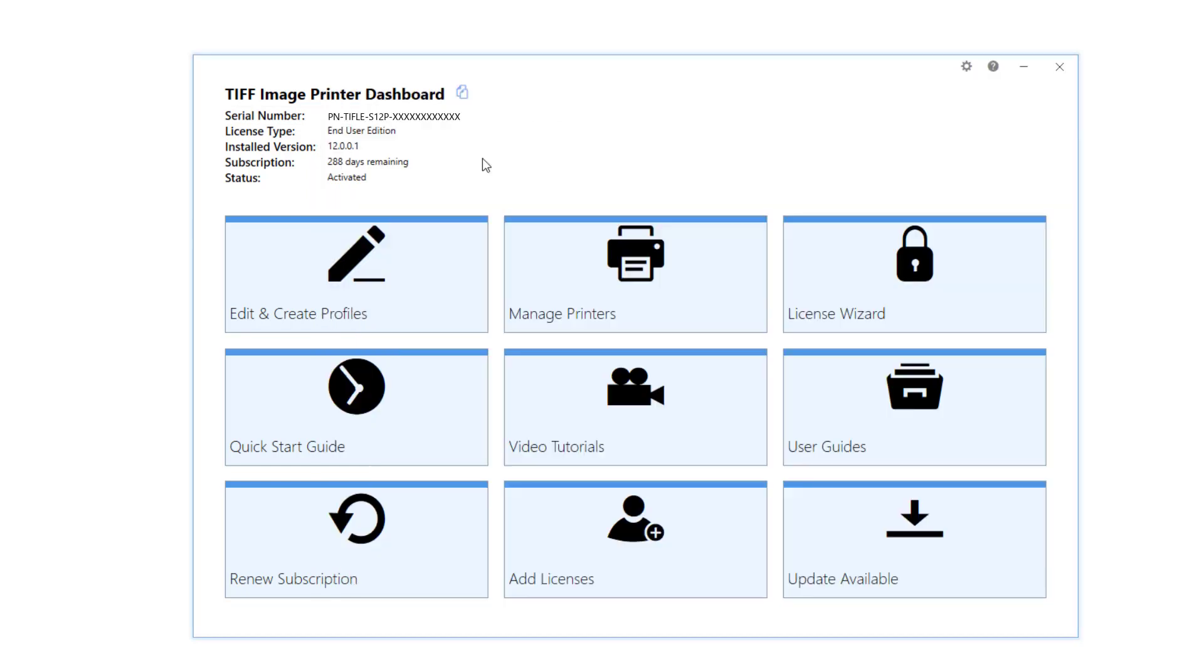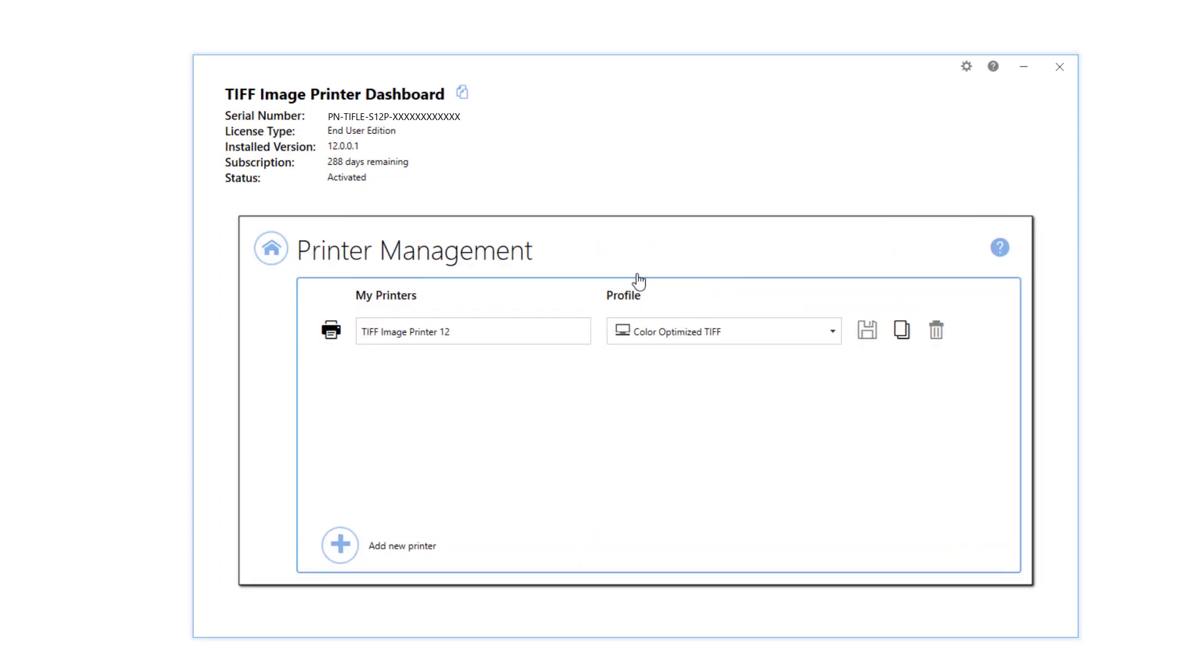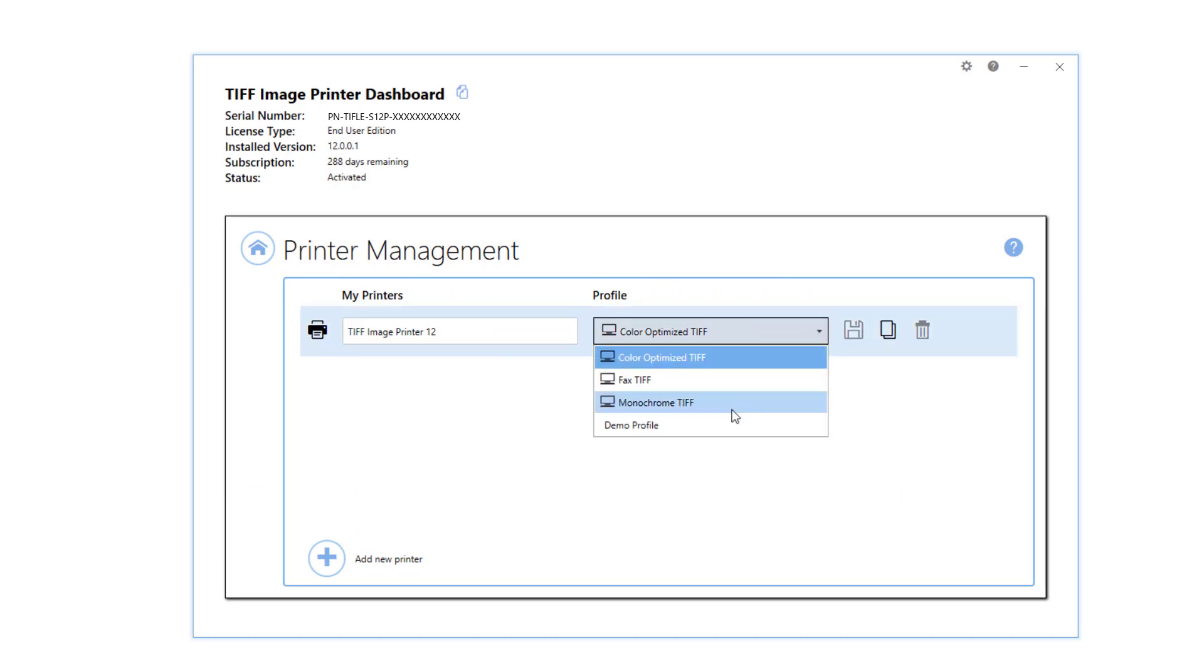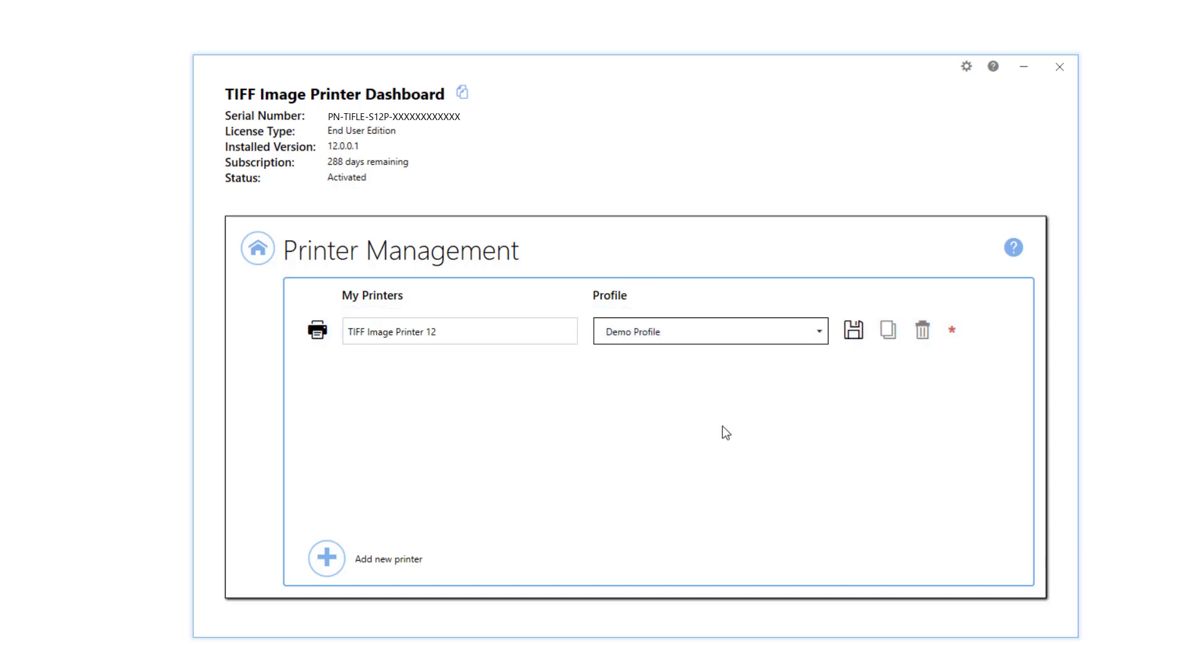If you wish to make this new profile the default profile used by the image printer, select Manage Printers. Beside your image printer, drop the box for the profile and select your new profile as the default. Save your changes.